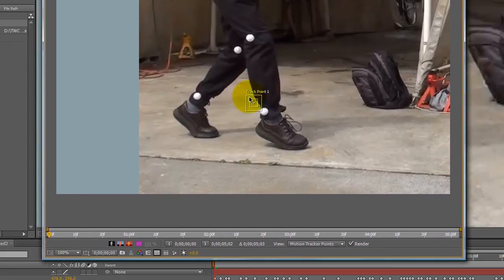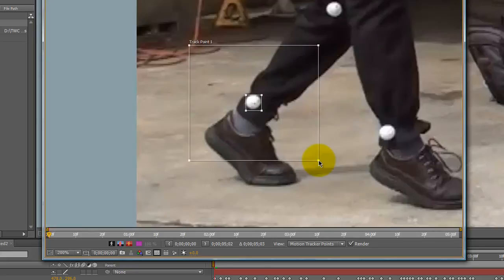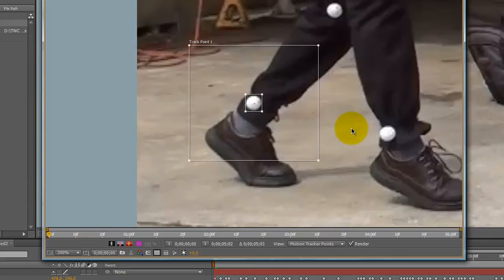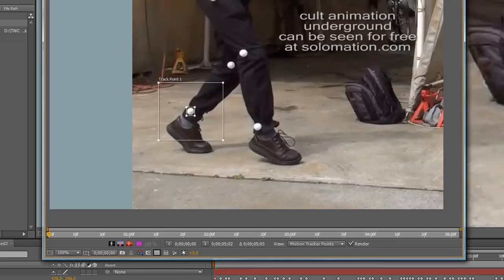Go ahead and do one track point. You can do as many track points as you like at a given time, but for this kind of tracking I like to just work on one track point.